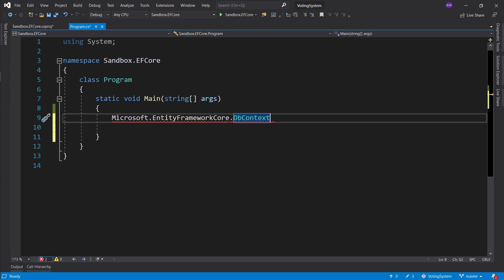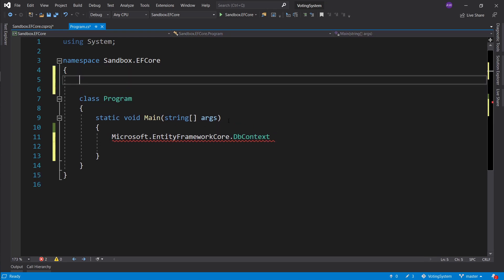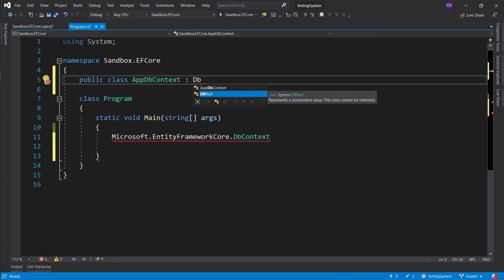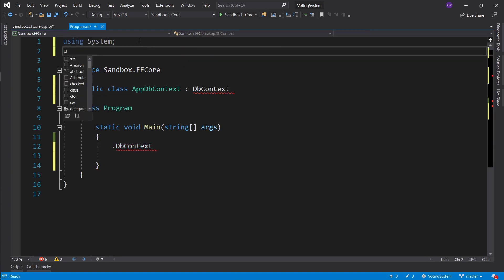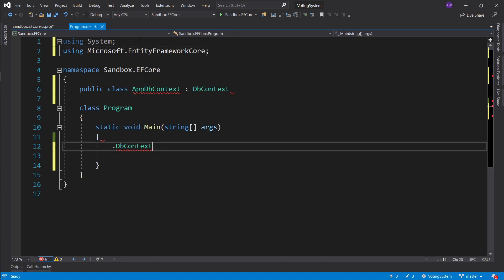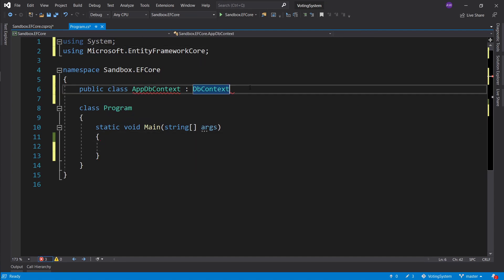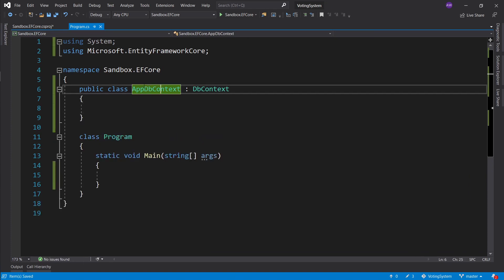Think of a database as a present that contains all your data — you wrap it with the DbContext, and then you use C# to open that present up with all your precious data. Let's create a class. Usually I'll create a public class AppDbContext. When creating your AppDbContext, you want it to inherit from the DbContext class. We'll put it up here, take that namespace, and make a using statement so we can use this class.